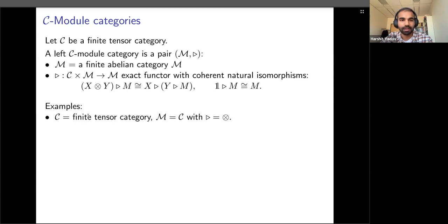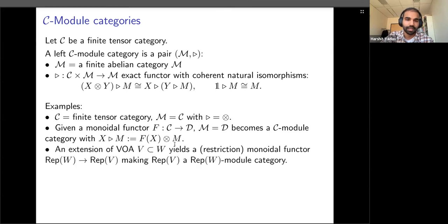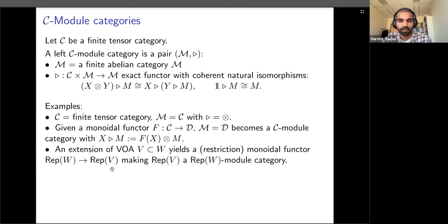For examples: every finite tensor category is a module category over itself by taking the action to be the tensor product. More generally, whenever we have a monoidal functor between two categories, we can make the target category D a module over C — an object of C acts on an object of M by first applying functor F then taking the tensor product. If you like VOAs, this functor is a general version of extensions of VOAs, since whenever we have an extension of VOAs we can construct a functor going in the opposite direction.